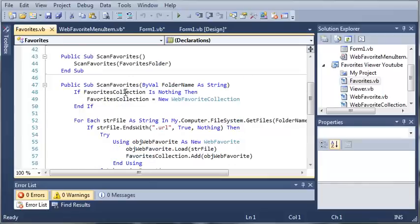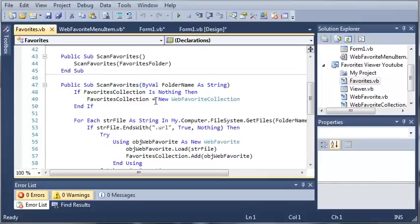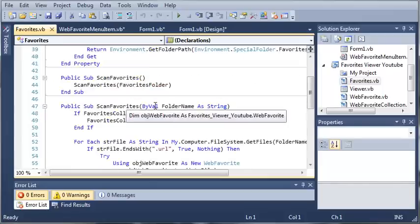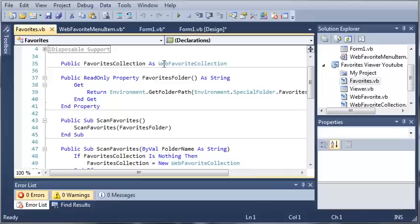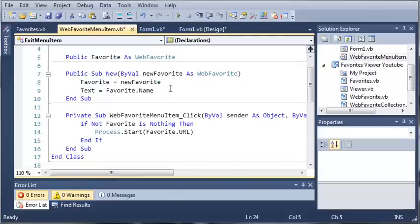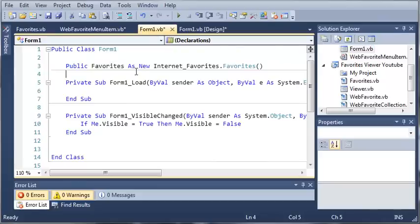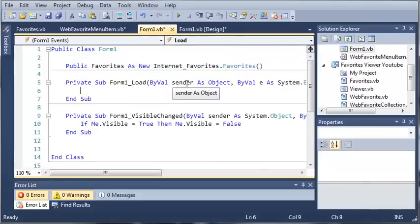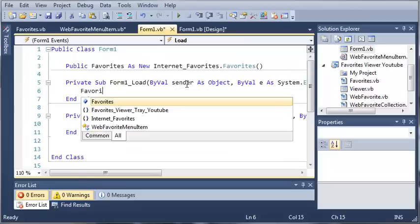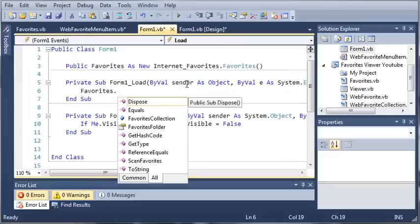It reads through all your favorites, stores them in web favorite objects, and then adds those to the collection so that we can use them. We have our favorites right here: public favorites as new internet favorites dot favorites. Whenever the form loads, we just want to scan the favorites, so favorites dot scan favorites.